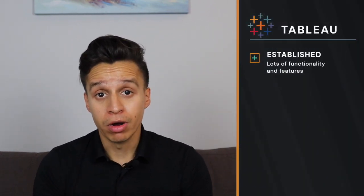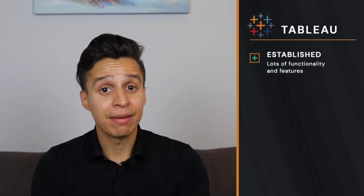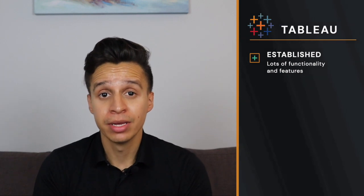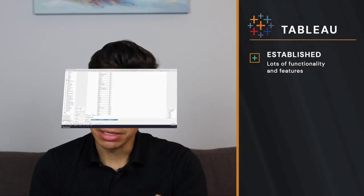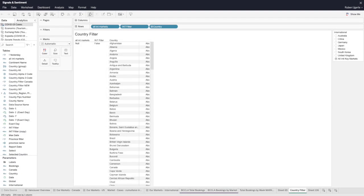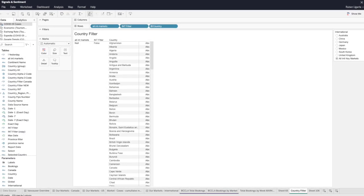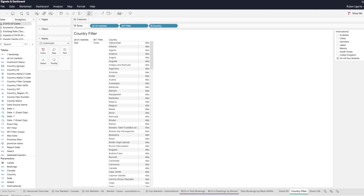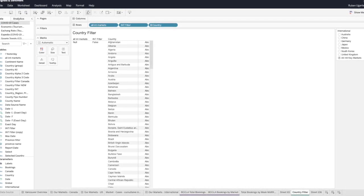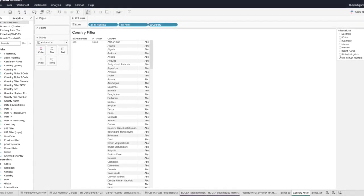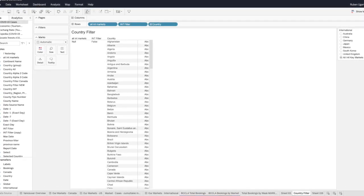So I'll start with Tableau. The number one pro of Tableau is that it's a very established player. It's been around for a long time, which means there's a lot of functionality in the product. Fundamentally, there's a lot of different ways you can slice the product. Almost any use case you can imagine, they probably support it. That is a great pro, especially for bigger companies.